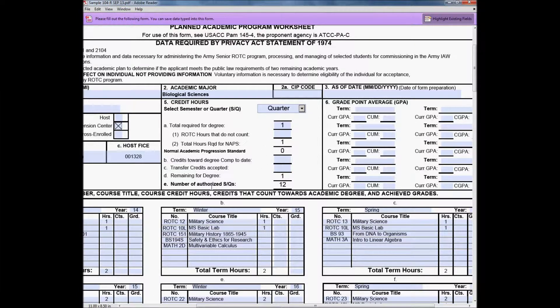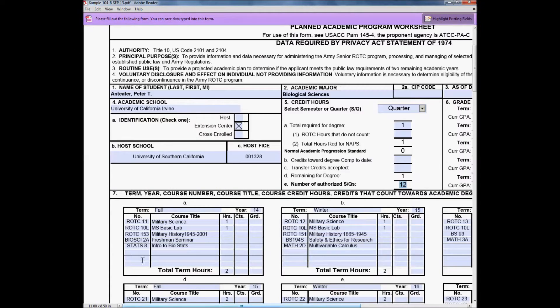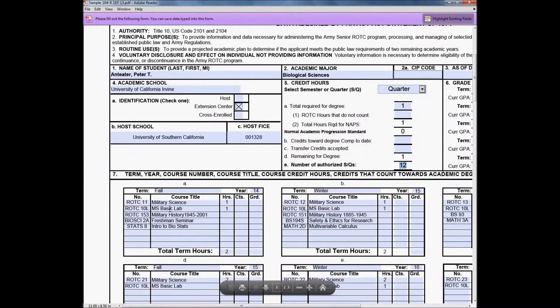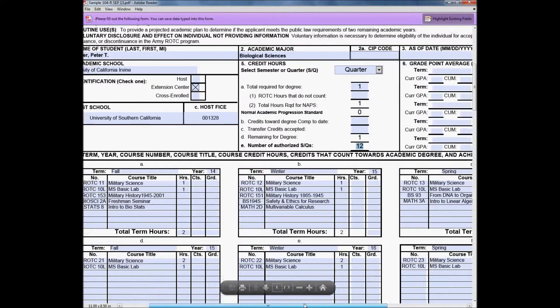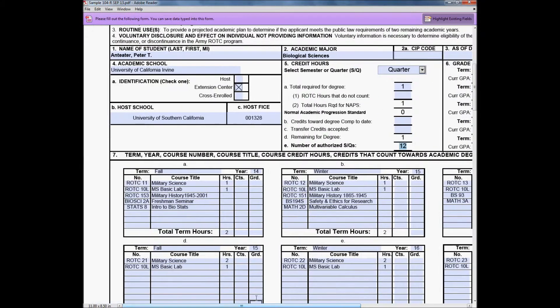Underneath you see the number of authorized semesters or quarters. This total should be how many quarters or semesters you have left to graduate with your degree. Underneath you can see here I have Fall 14, Winter 15, and Spring 15.